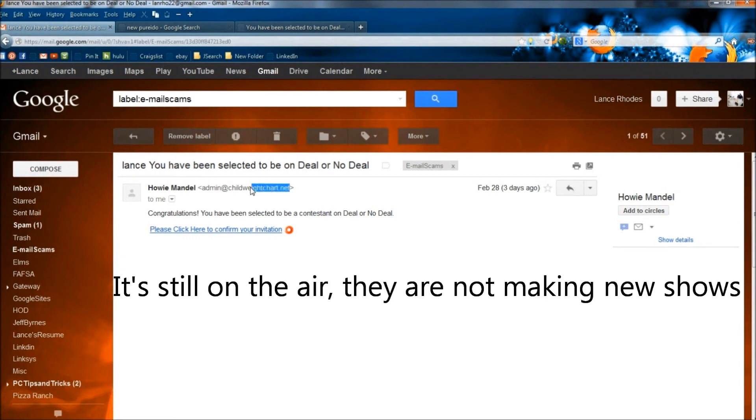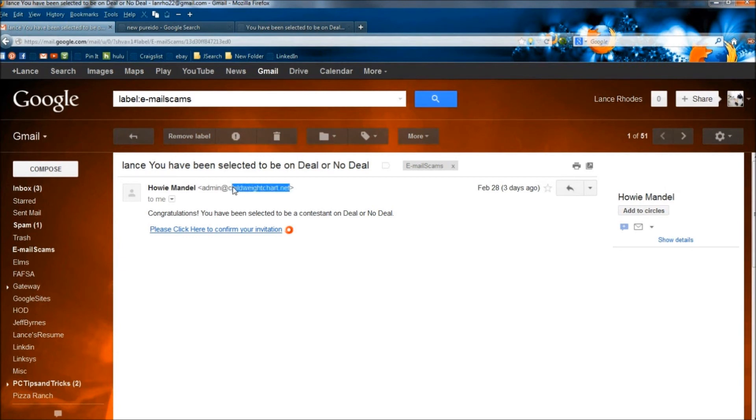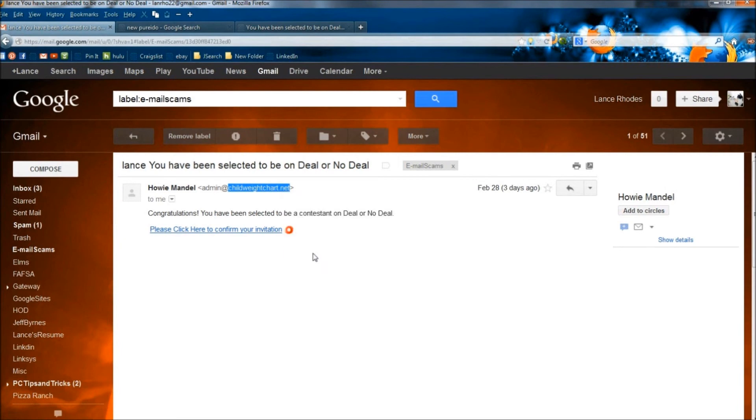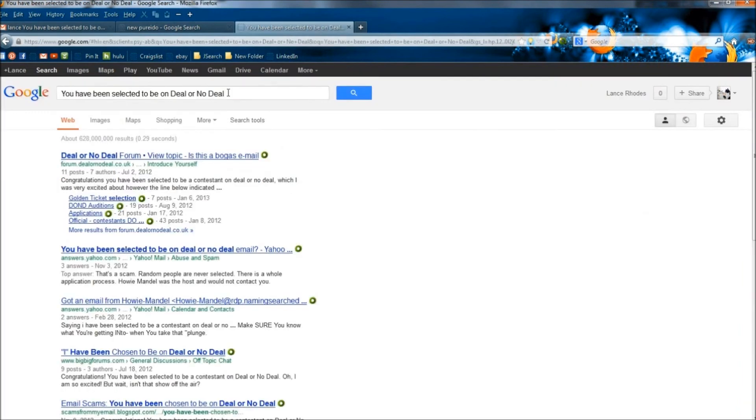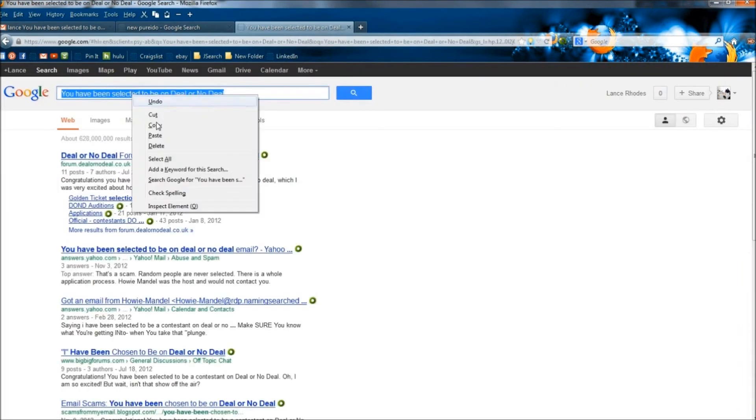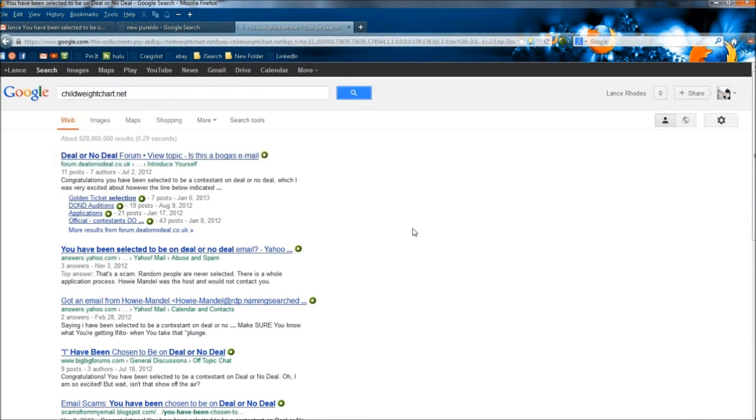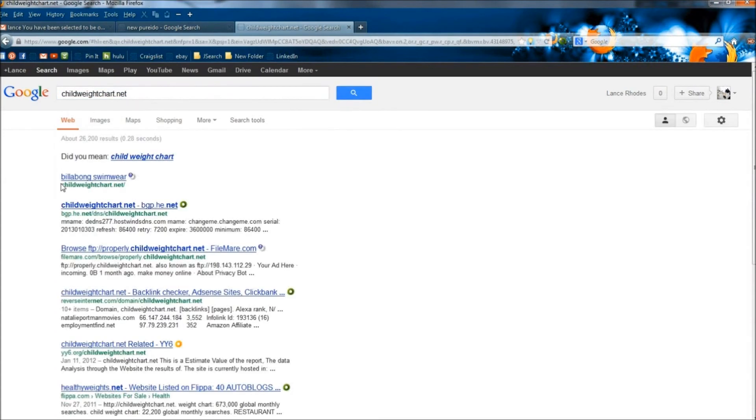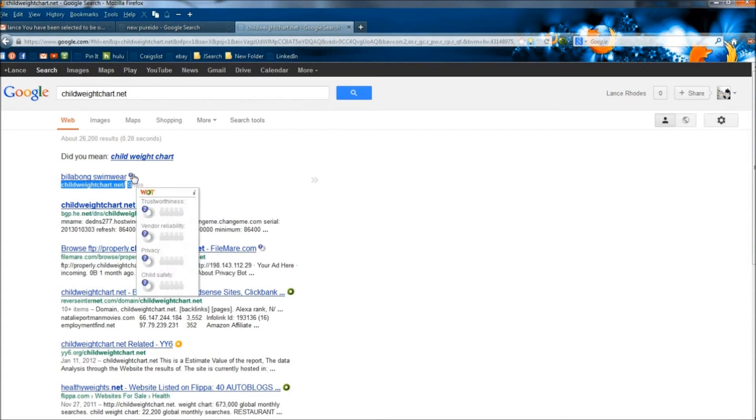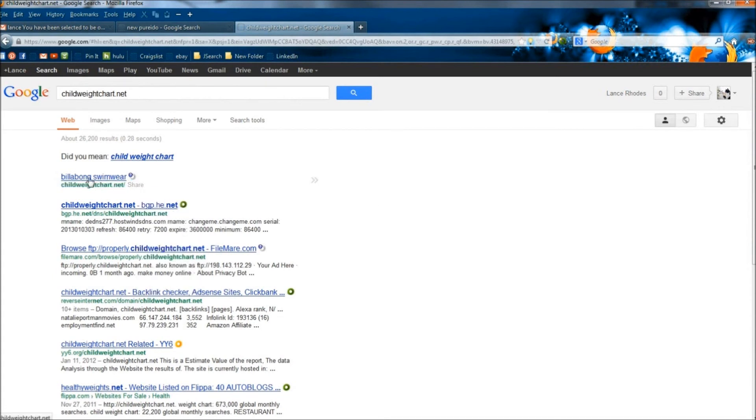And if I tried to look up this childweightchart.net, the only thing that comes up for that domain has a question mark by it, and it also says Billabong Swimwear. Now if we're going to go back to that email again.